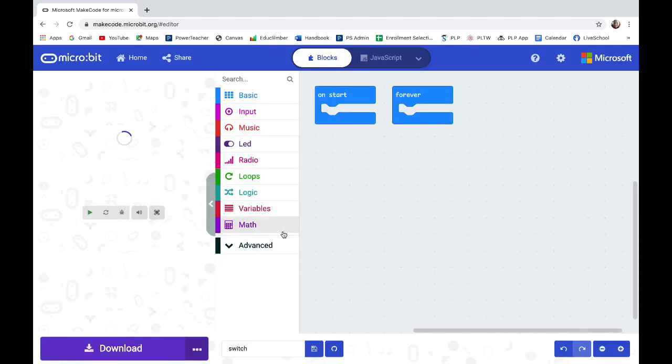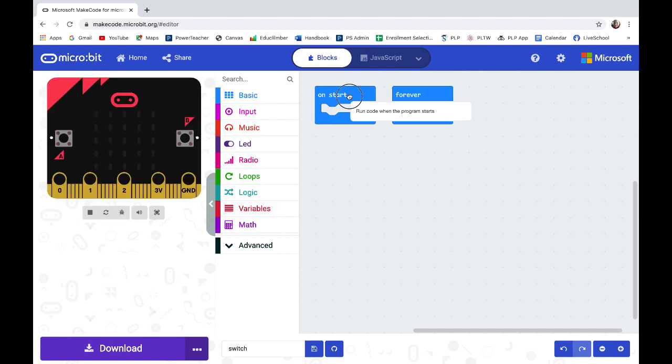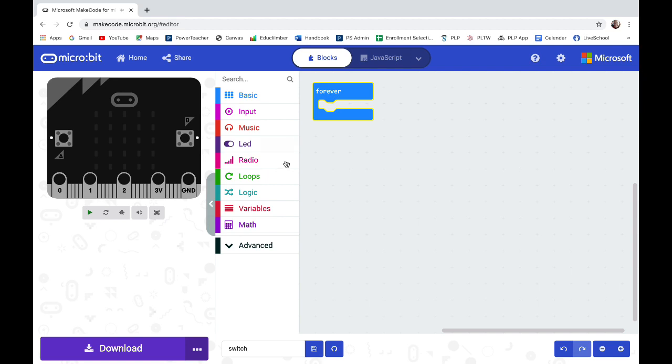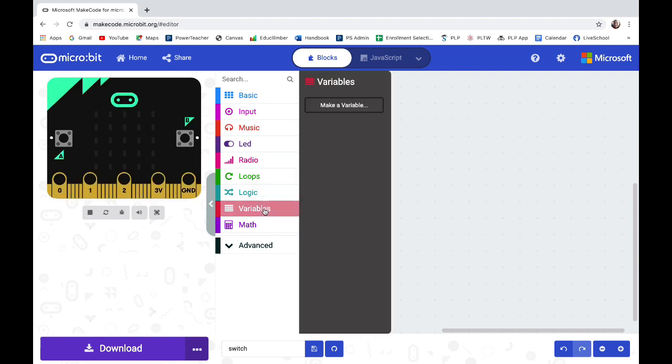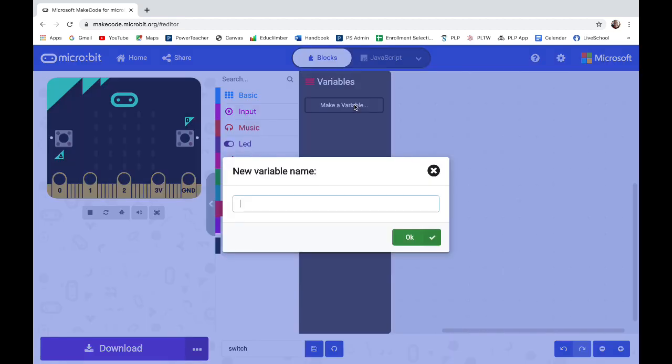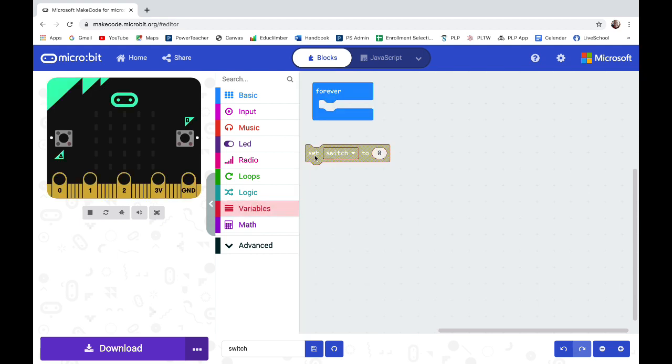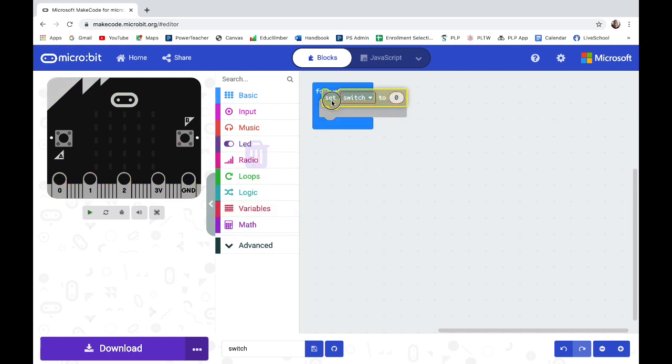So I need the micro bit to always and repeatedly keep checking to see if my switch is connected. So I'm going to use the forever block and I need to go into variables and make a variable called switch. So I have the variable switch and then I need set switch to zero. I'm going to put that in the forever block.